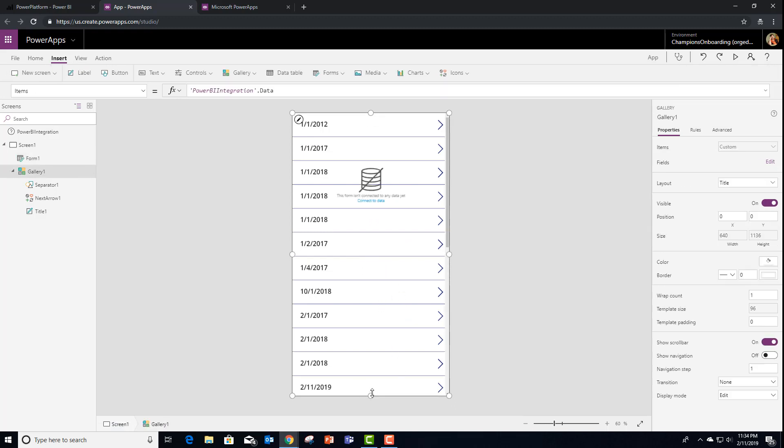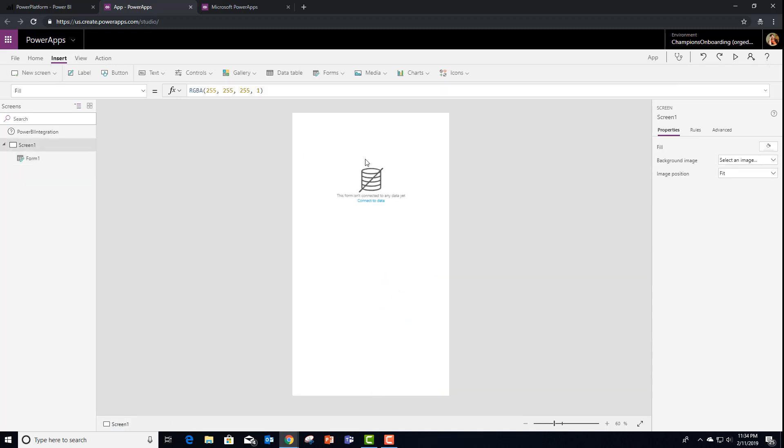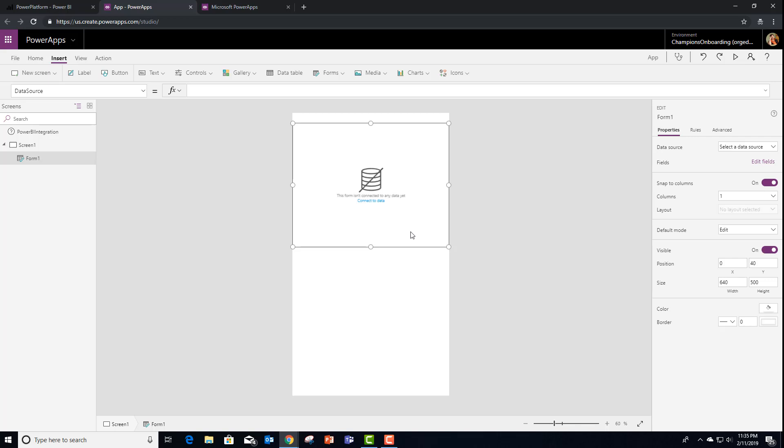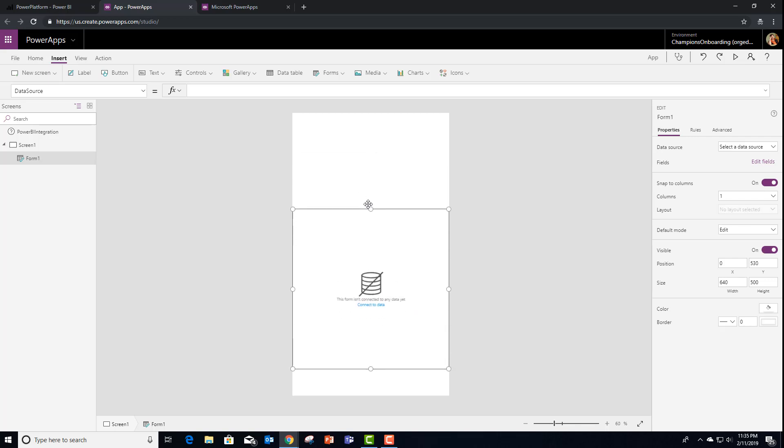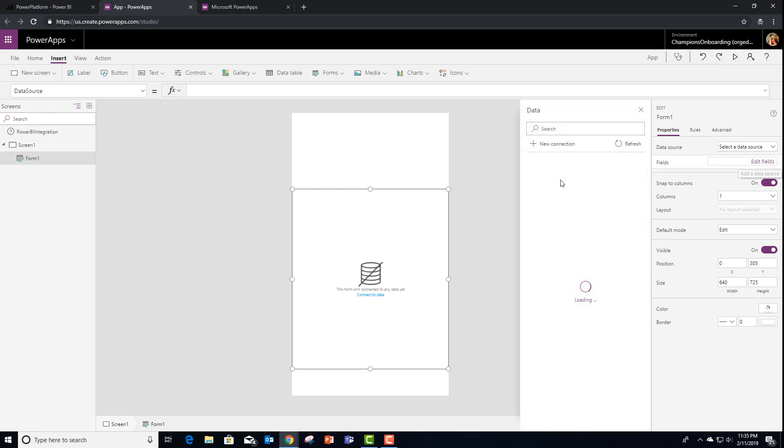So let's go ahead and get rid of the gallery and resize this form. Down a little bit here. Stretch it out. And I need to set the data source.